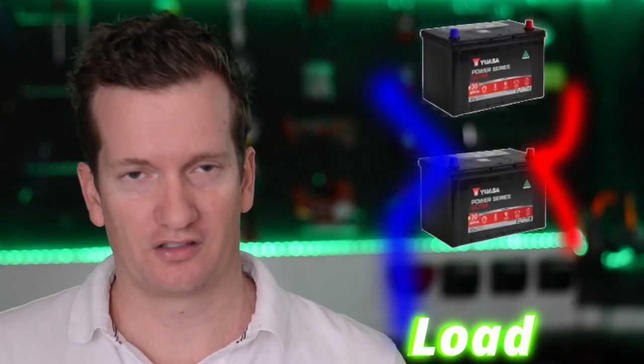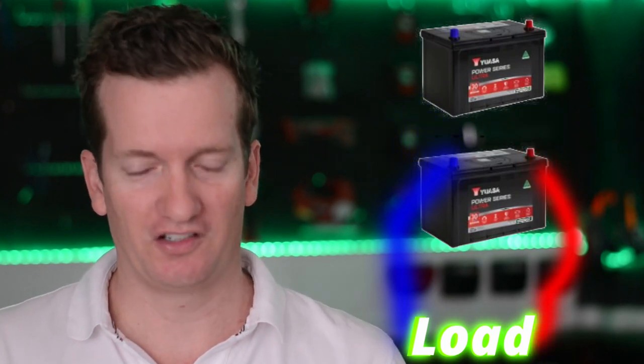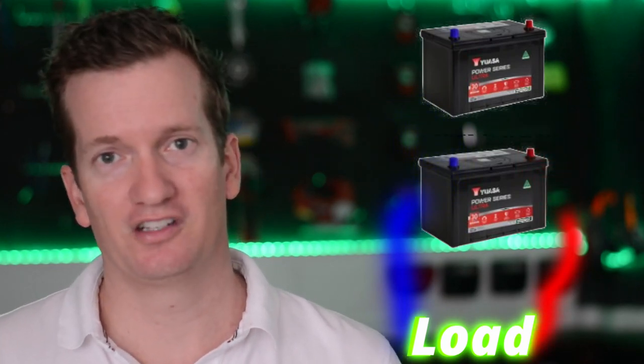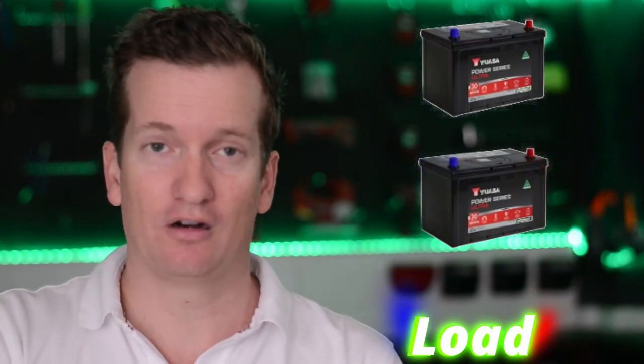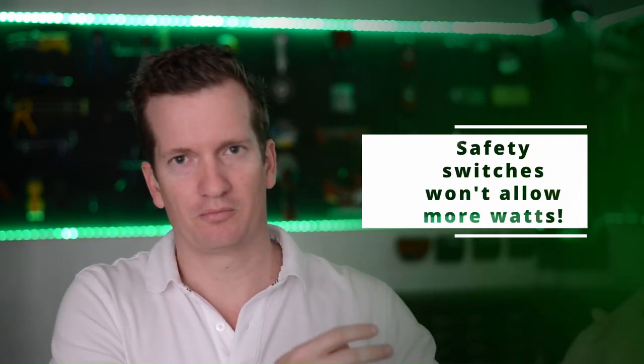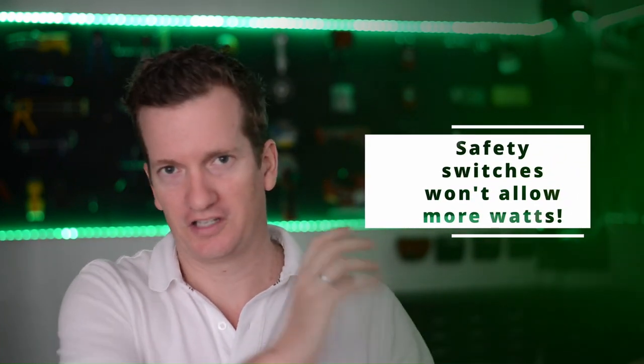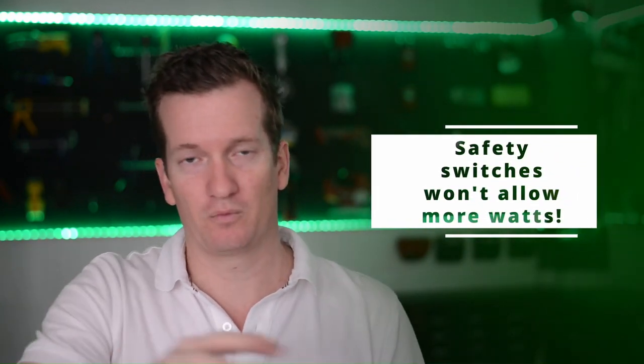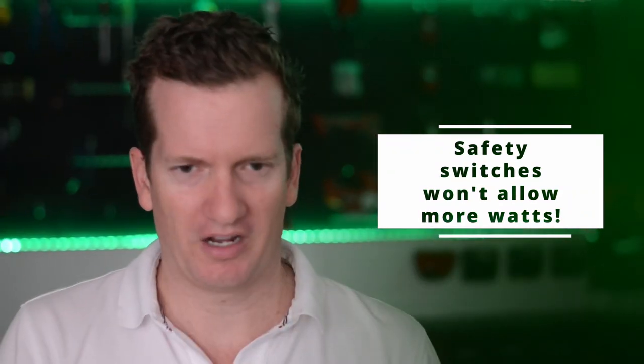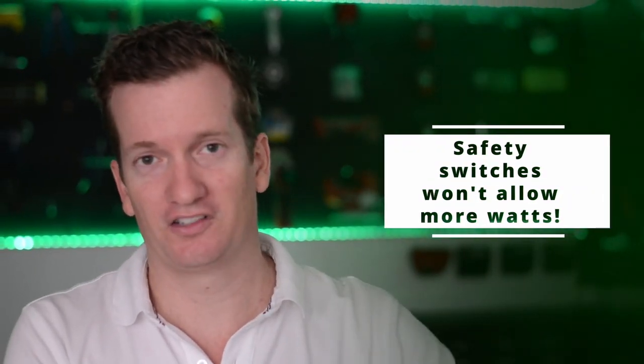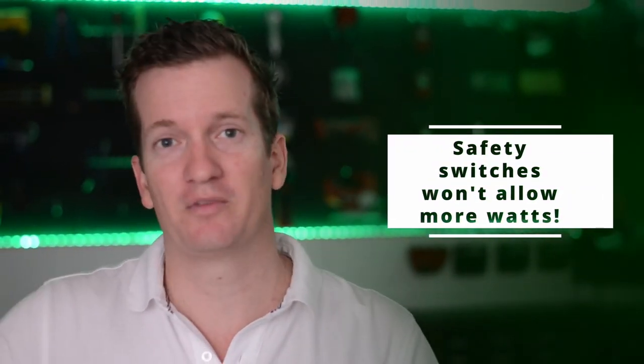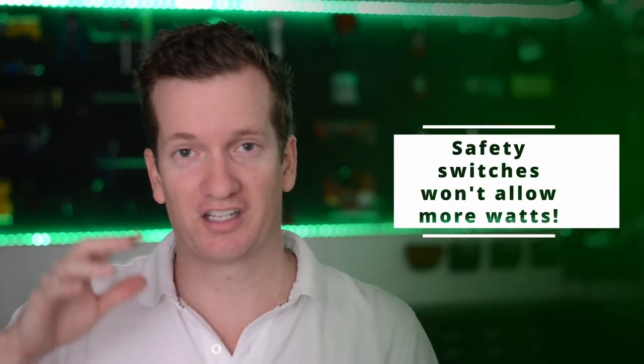Now one thing I have to point out just to manage your expectations about daisy chaining a battery is that it will not increase the power of the battery. This Goal Zero battery has inbuilt components and safety features that basically make it cut off at 1400 watts. So no matter how much power you have behind it, if you have an appliance that's drawing more than that amount of power, those safety features are still going to kick in.